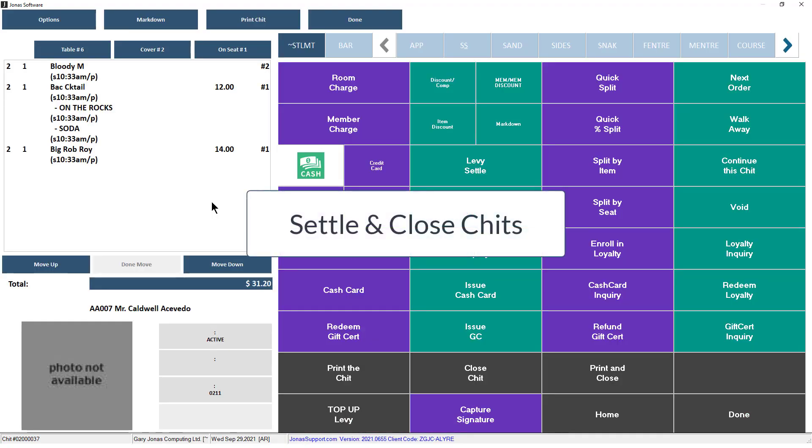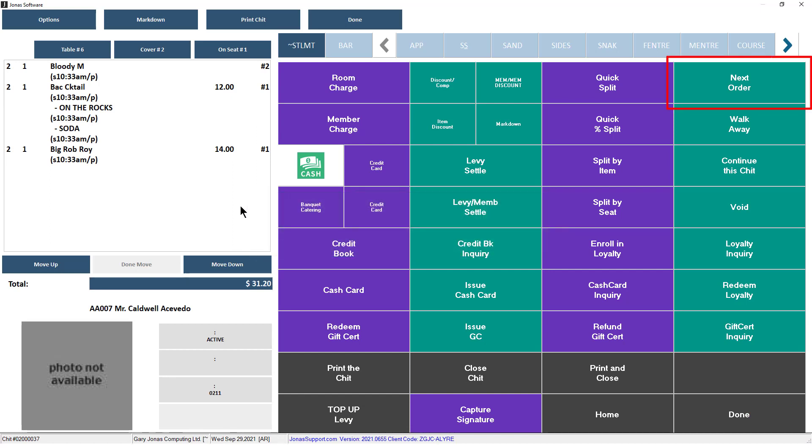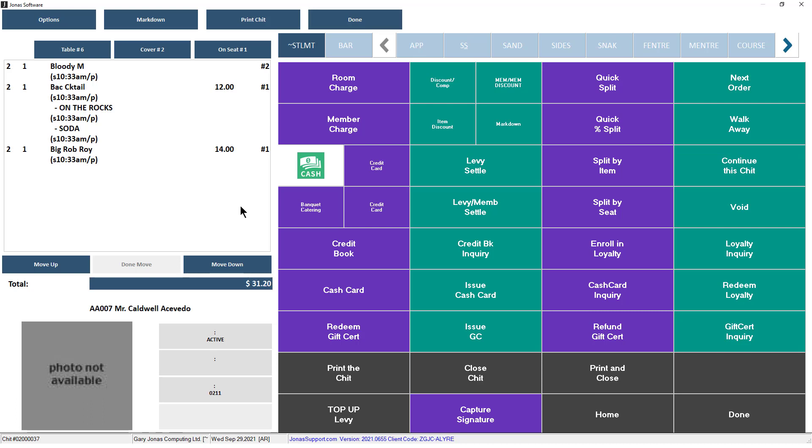If you are not ready to settle and close the chit, you can use the next order button to return to the started chit screen, where you can return to this chit at a later time by selecting it from the started chit screen. Alternatively, you can select the done button to log out of the POS terminal once you have settled or are done with the chit. If you need to walk away from the POS terminal, use the walk away button to log out of your account. Depending on the menu setup, the chit may print automatically once settled. You can also utilize the print chit options that have been made available on your settlement menu.